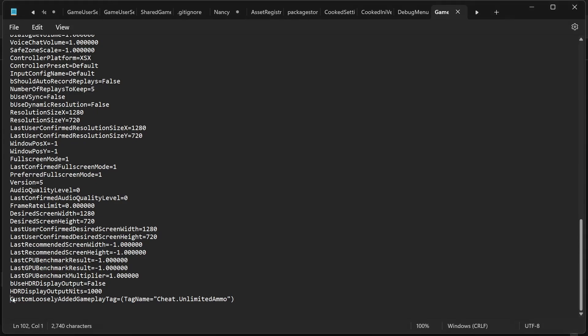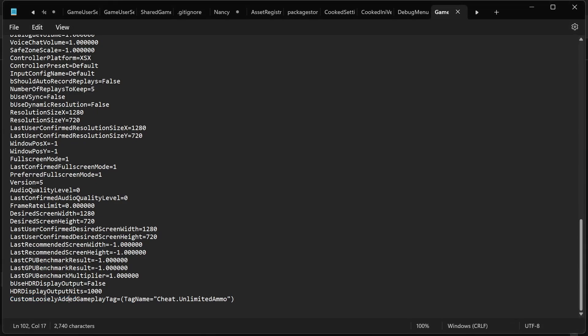The naming here can be a little confusing because I used to add those tags to loosely added gameplay tags. But then there was a nicer way that Lyra was doing it in code by adding a gameplay effect that has those tags to the player and you can just look at the code and it's, I was inspired by how they handled their unlimited health and their God mode.